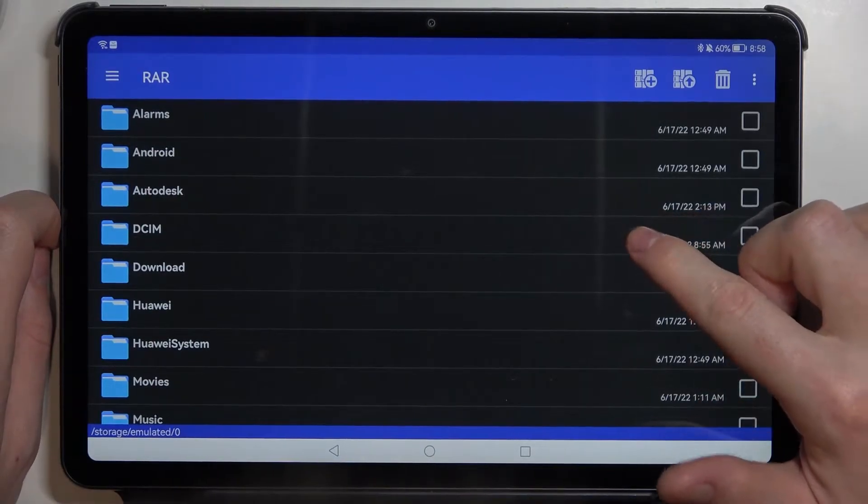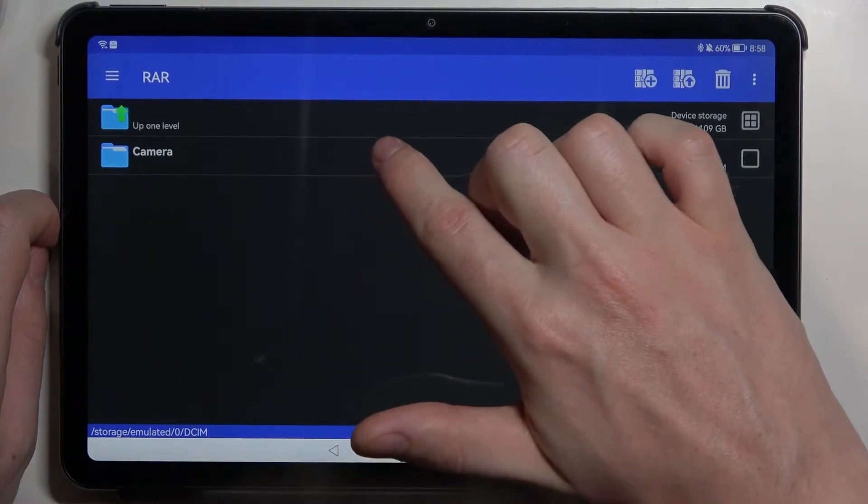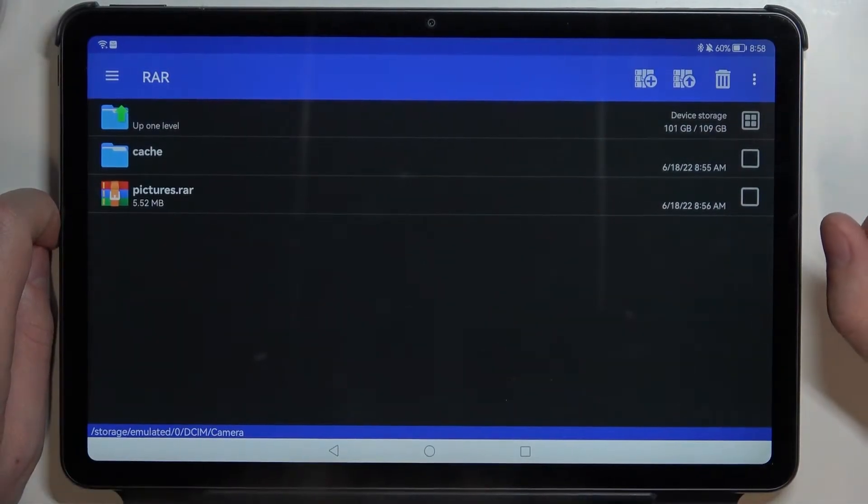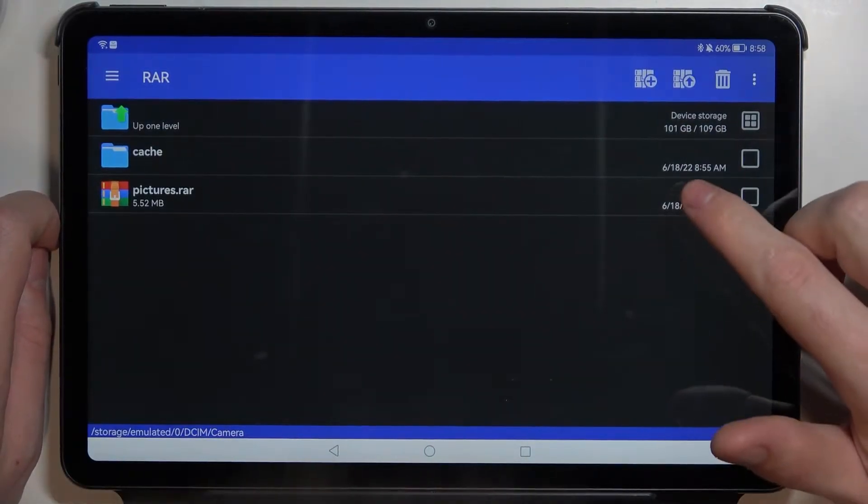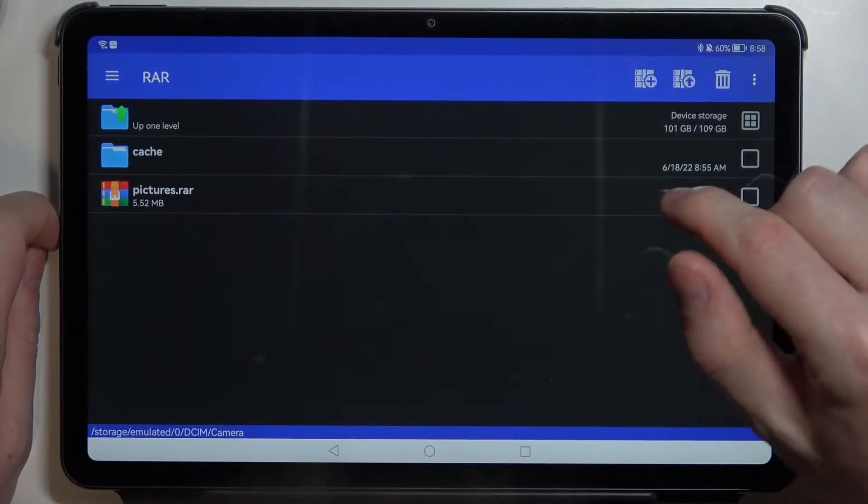Now let's locate our RAR file which we're going to unpack and mine is located in the DCIM and then Camera. Here's the pictures RAR.